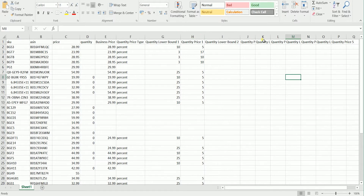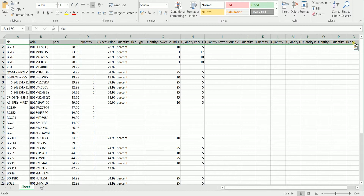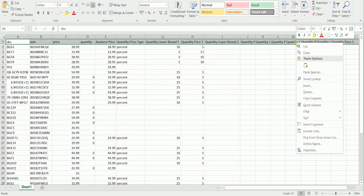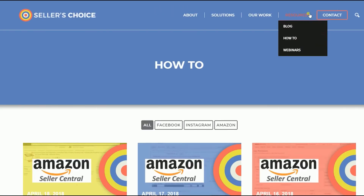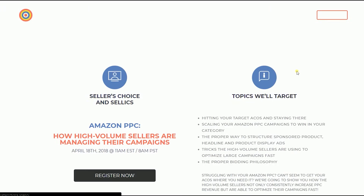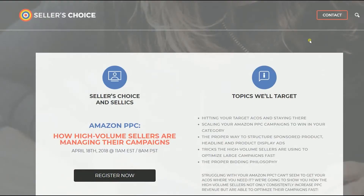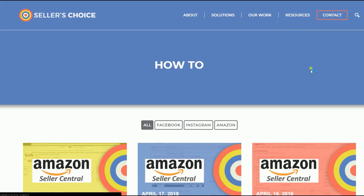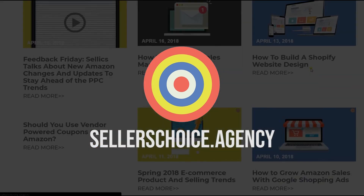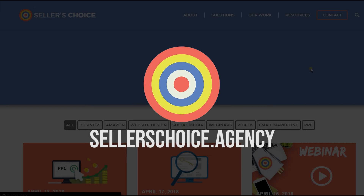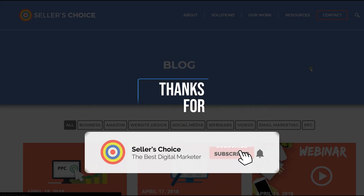So there you have it. You can already start monitoring your inventory on Amazon. And those are the steps on how to download inventory reports for your listings on Amazon Seller Central. We have a lot of tutorials and webinars with advice on how to run and apply techniques for your e-commerce business. You can visit our site at sellerschoice.agency and browse through our huge compilations of webinars, tutorials, and blogs. Don't forget to hit the subscribe button to stay tuned. See you soon!